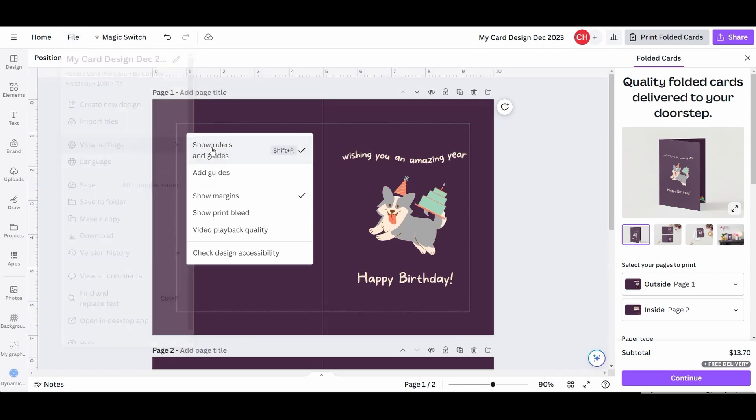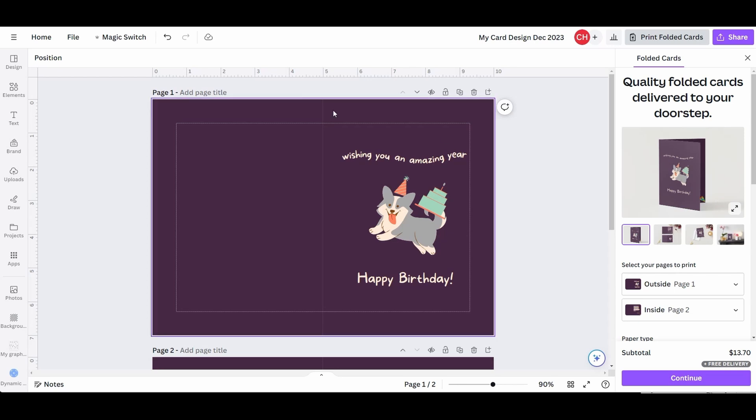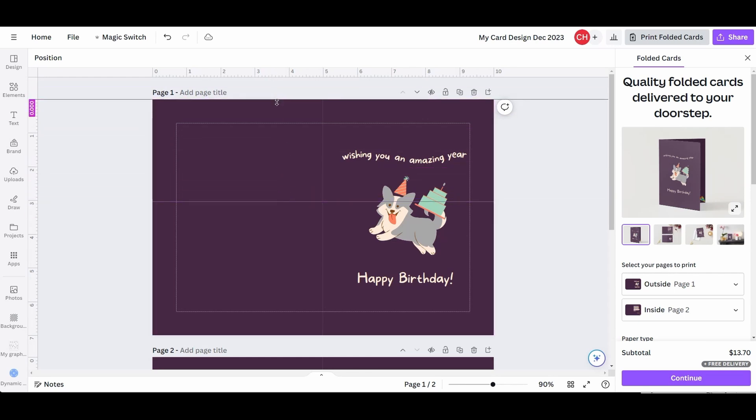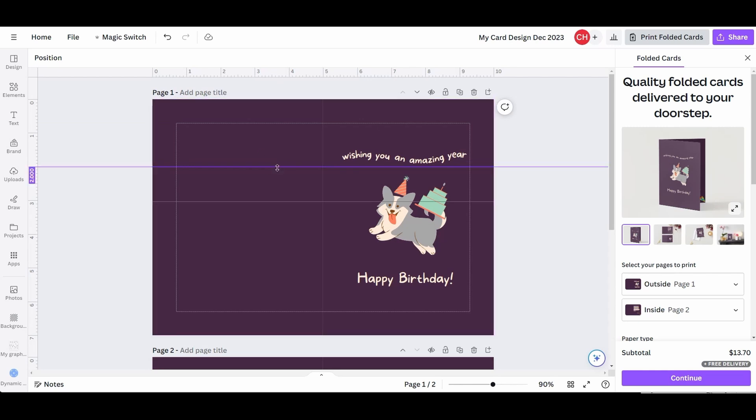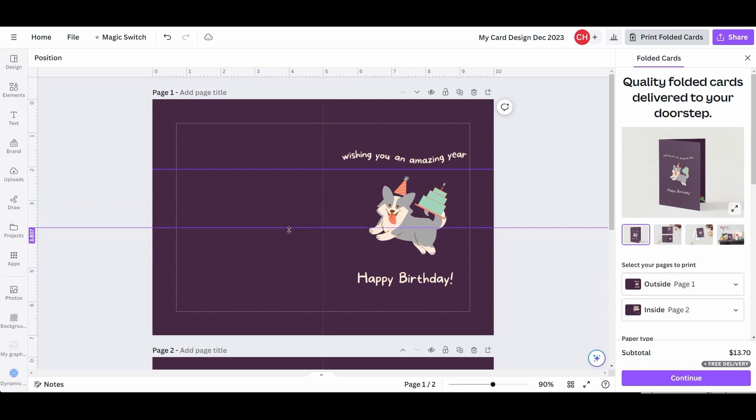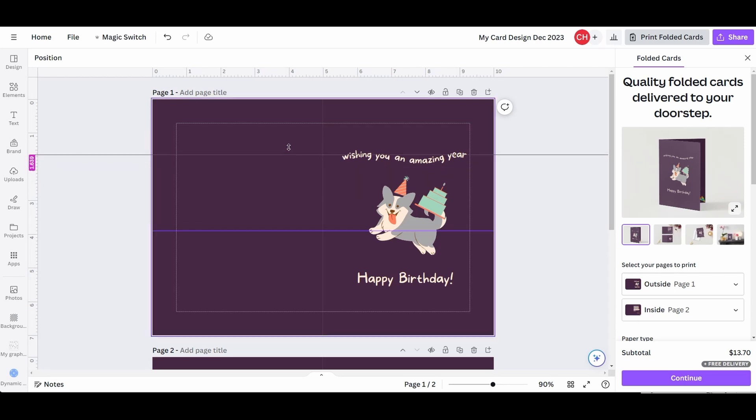To place guides on your design, click on any of the two rulers and drag the cursor down, or to the right. You can add as many guides as you want, and you can change their positions at any time. To remove the guides, drag them all the way toward the rulers.